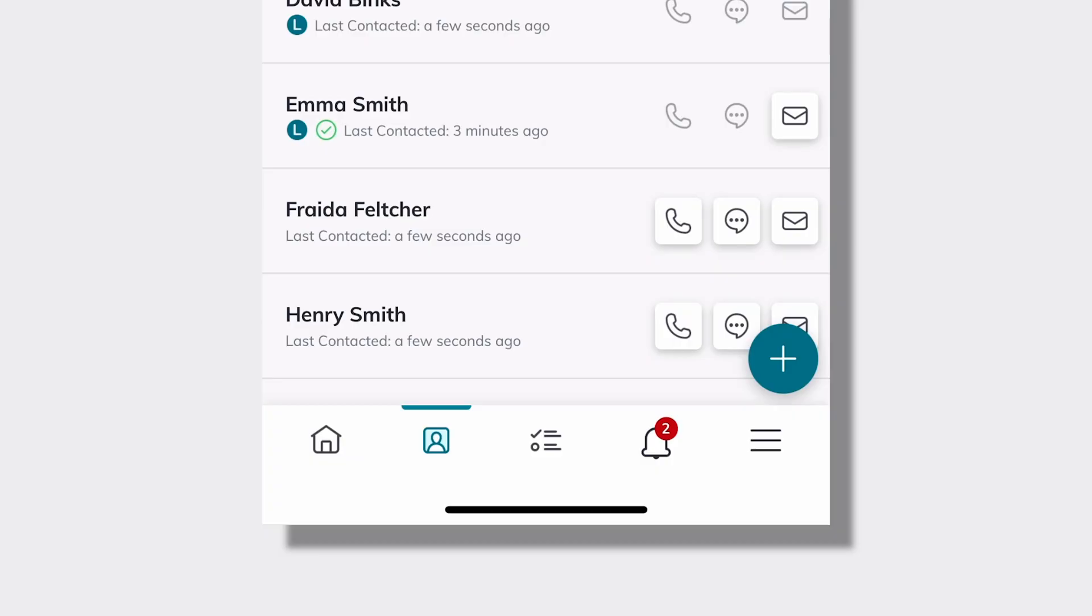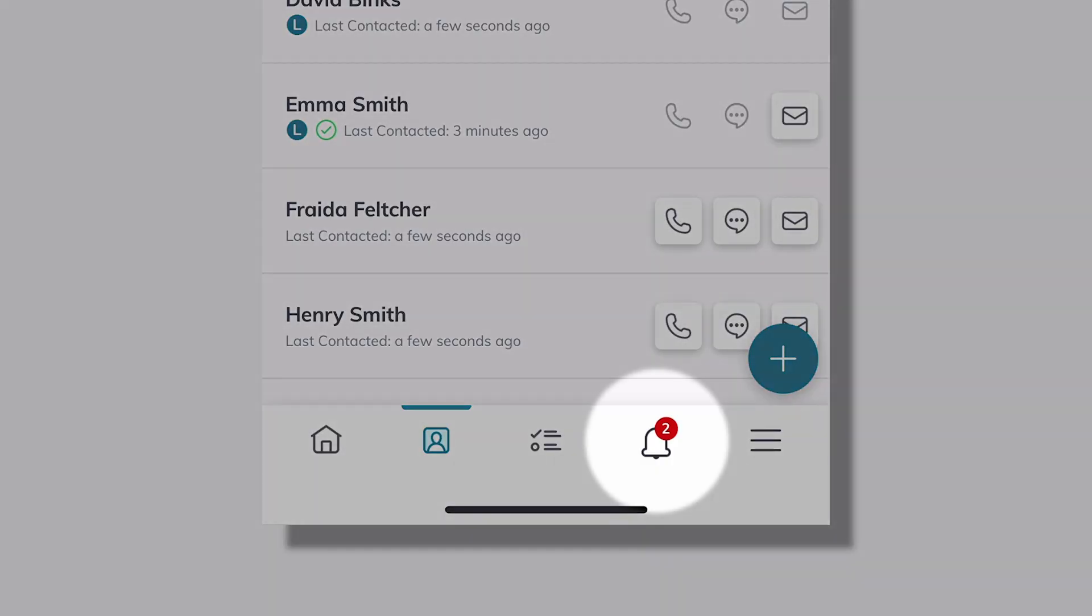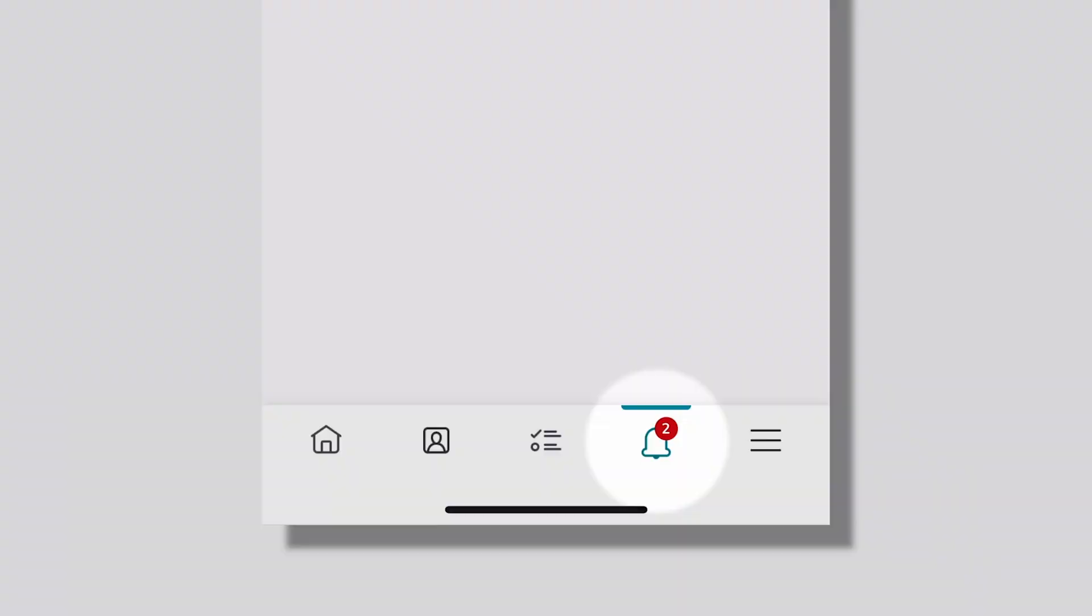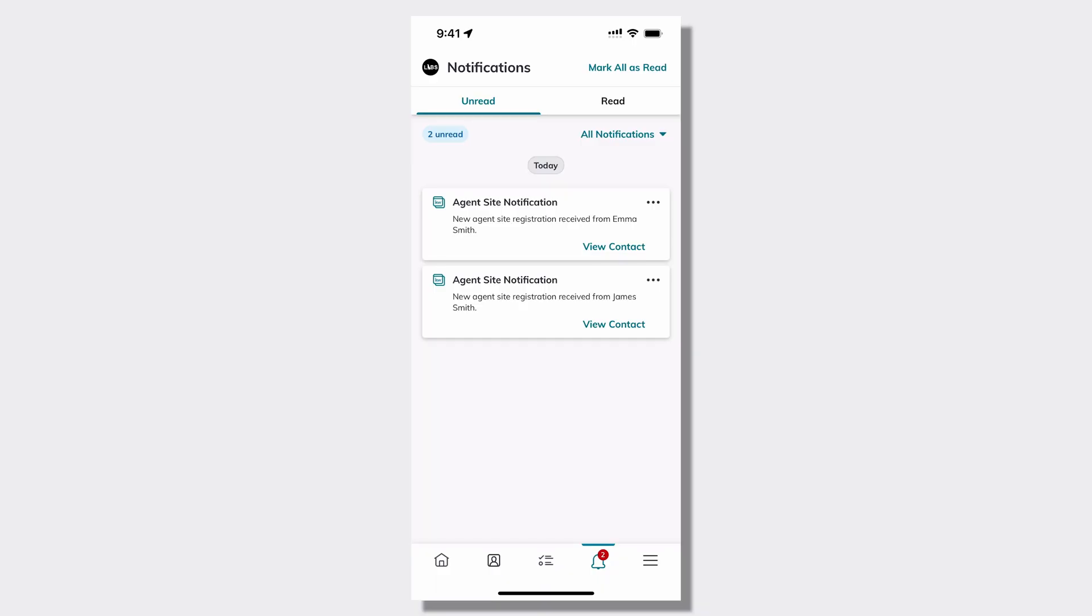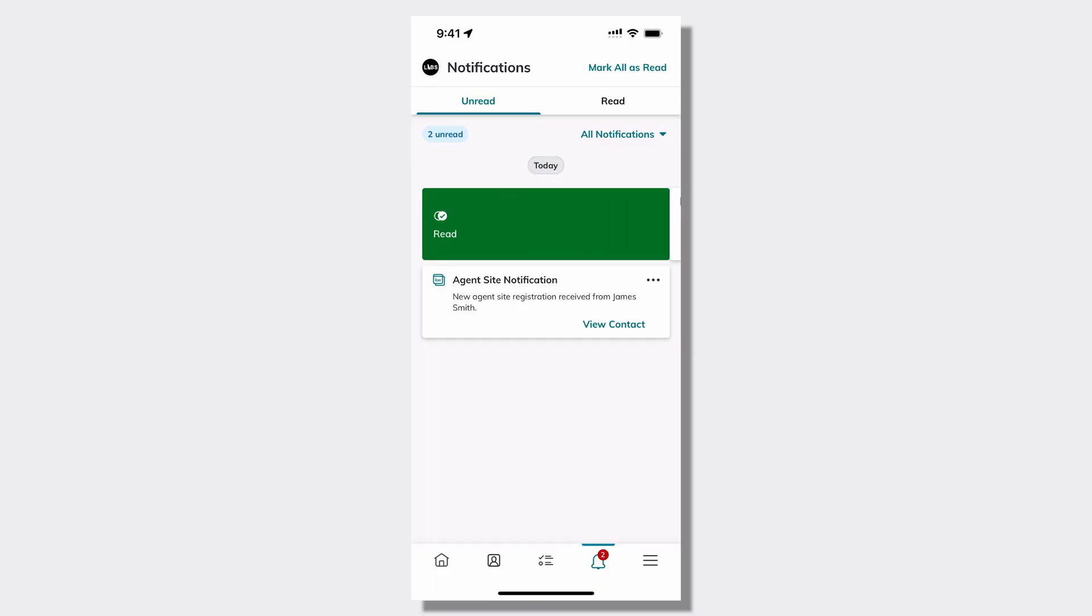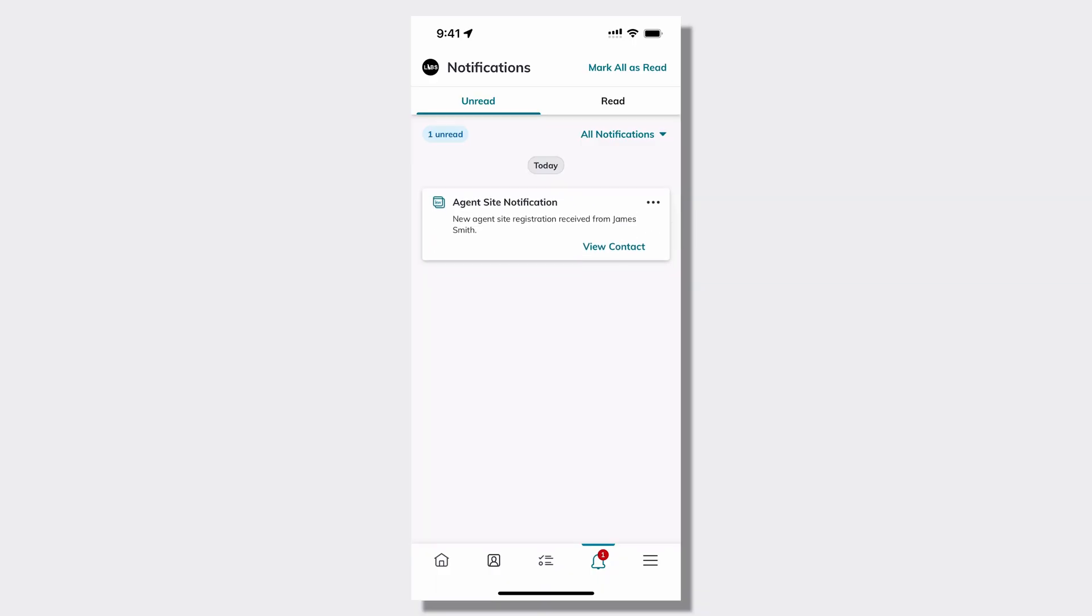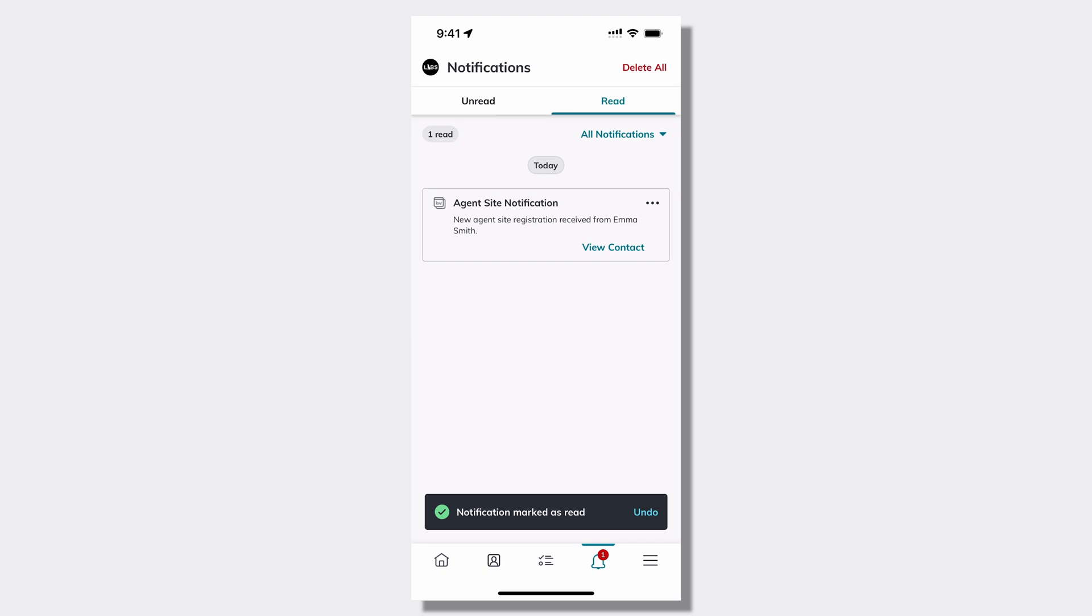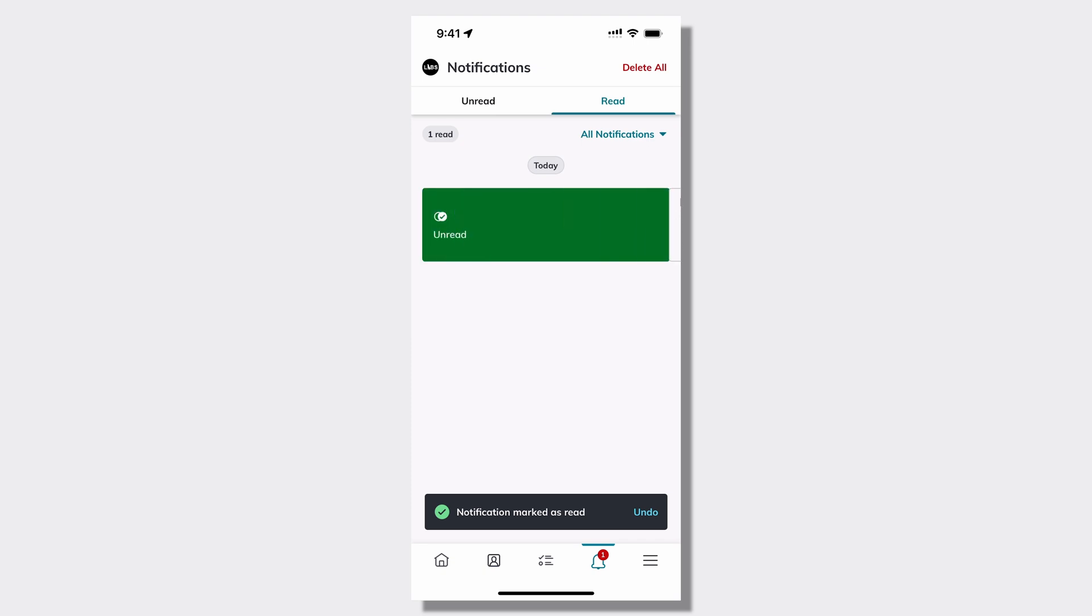One of the other areas that we have added swipe actions is inside of notifications, where if I click on my bell icon notifications, I can now swipe notifications to mark them as read. And if I go to the read tab, I can even swipe to mark them as unread.